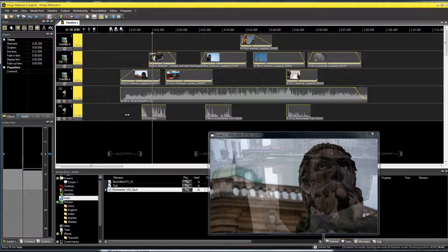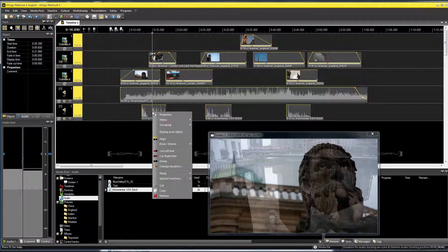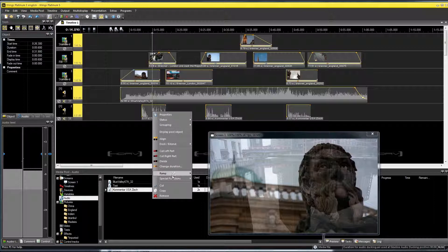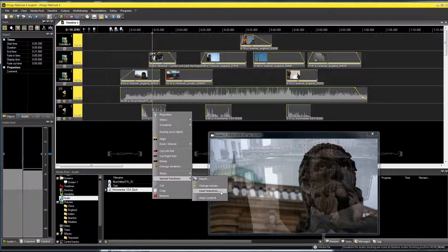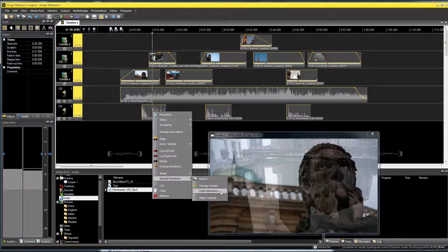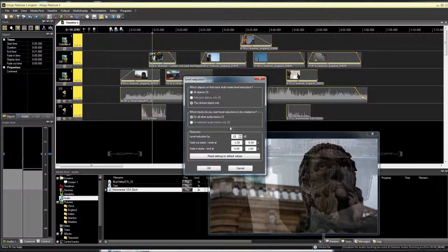I right-click one comment object and select Special Functions, Level Reduction. Now a variety of different settings are possible.